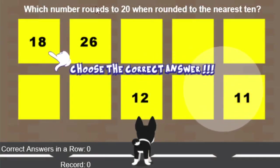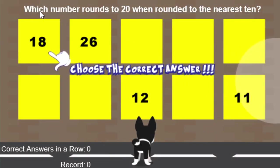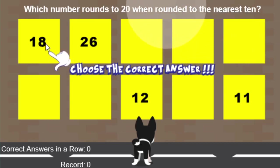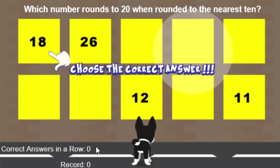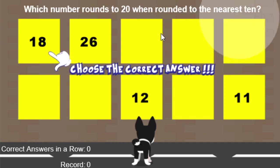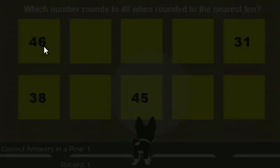When you first start the game, you'll be given a level — which number rounds to 20 when rounded to the nearest 10? That's 18. The first time in, it's a giveaway and it tells you the correct answer to choose. You can either click or tap it. Since we just started the game, I haven't answered any in a row correctly, so it's 0 and the record is 0. As I make correct answers, this will bump up. Let's choose the correct answer, which is 18, because it does round to 20.